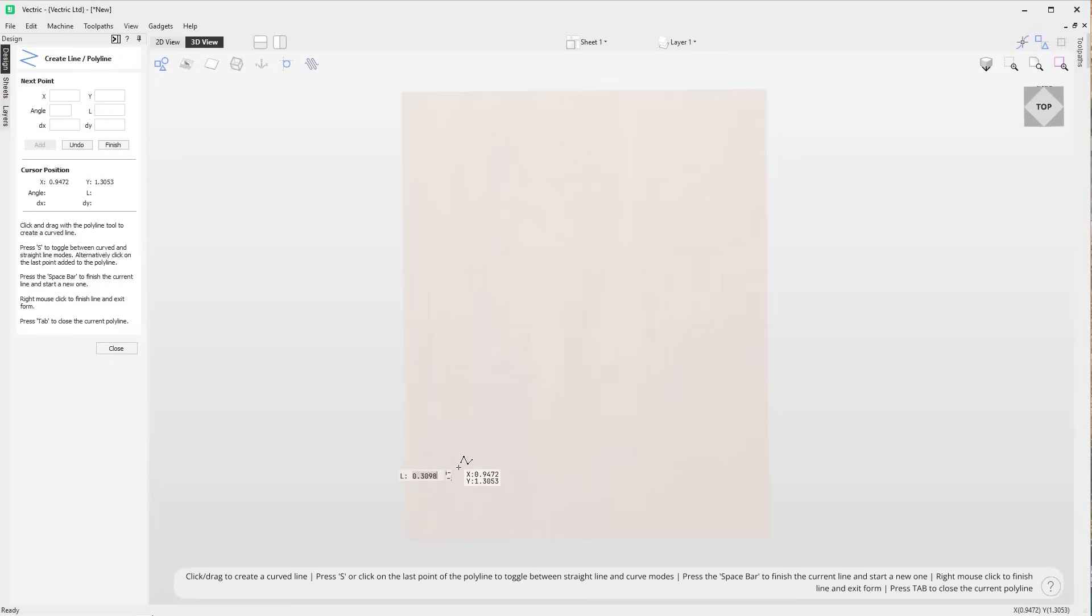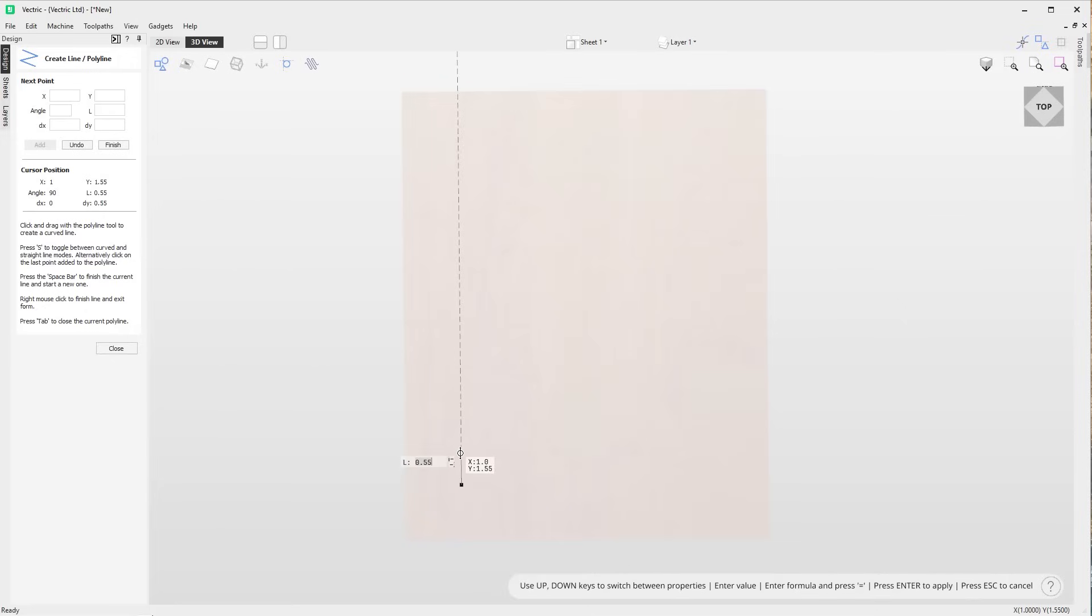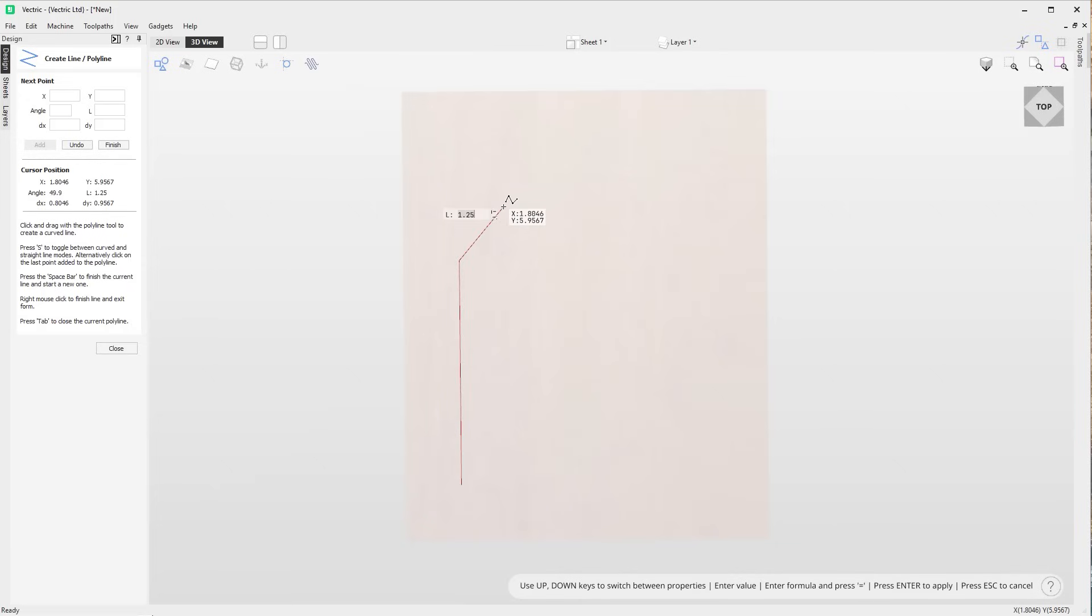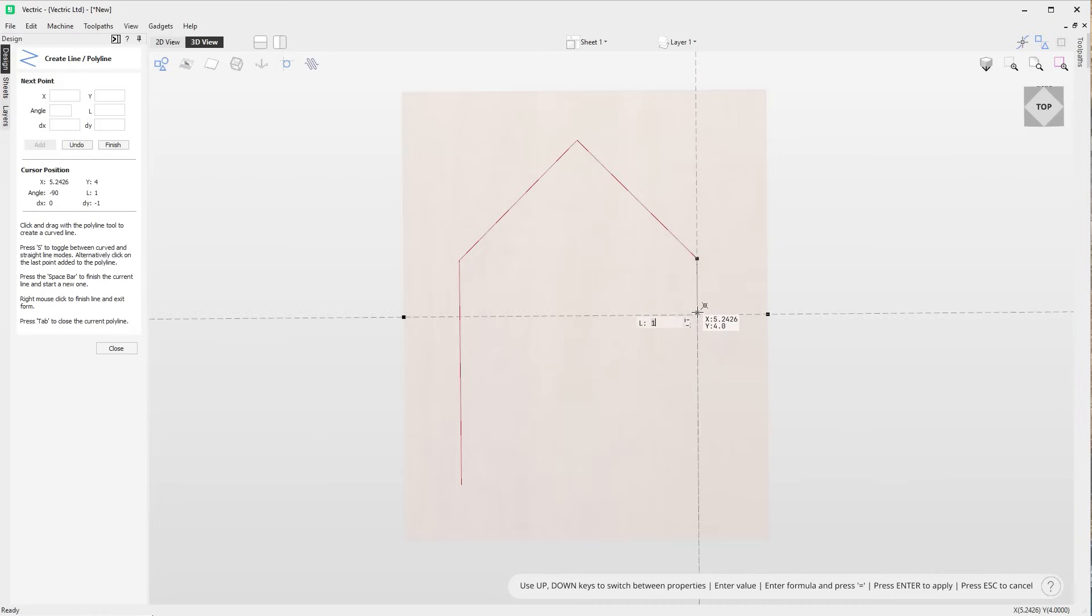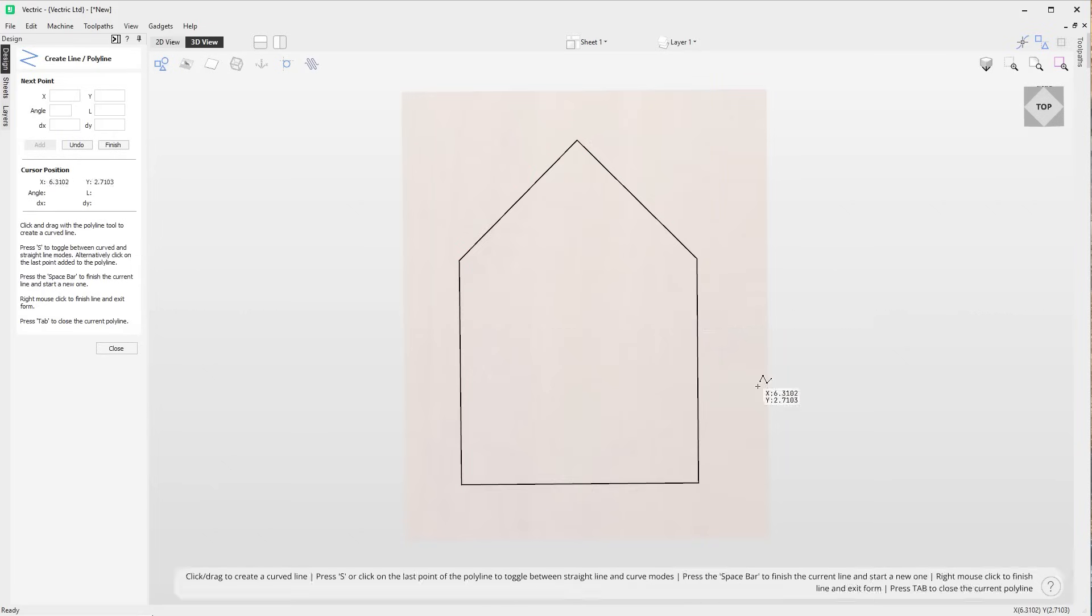When using the polyline tool, you are now able to cycle through different modes using the up down arrow keys, allowing you to precisely position your next node by length, length and angle, absolute XY and relative XY. This will ultimately help draw precise parts all directly in the 3D view without having to use any of the options in the form for ease of use.